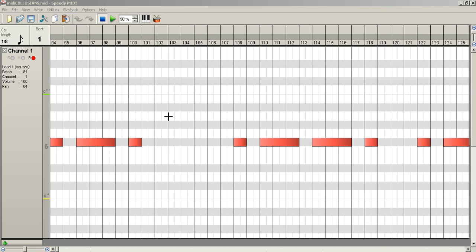I've created one already, and this is the player that we're using called Speedy MIDI, and there are quite a few different ones out there. This is free open source on SourceForge. Let's demonstrate here real quick, then I'll show you how to set this up.